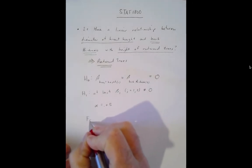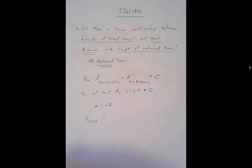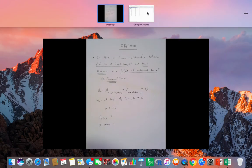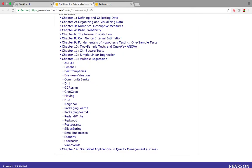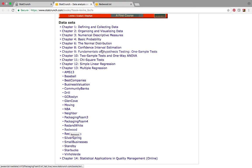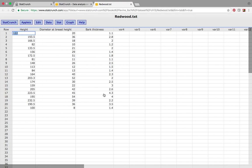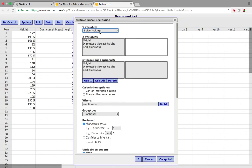The standard procedure is to look at the F statistic from our ANOVA table and then look at our p-value to see where that takes us. I went to StatCrunch, then data sets from your textbook, then chapter 13, and chose Redwood. To run a multiple regression model it's very simple — go to Stat, go to Regression, and go to Multiple Linear.